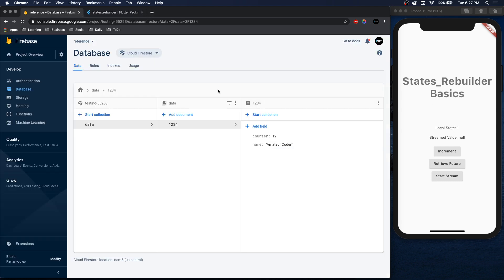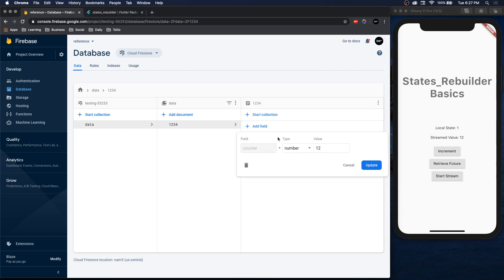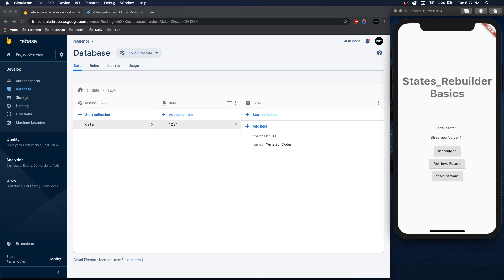We're going to do that by demonstrating the very basics of it in an app similar to this. So we have our database with a counter of 12. We can start a stream of that database so then we can update this number to let's say 14, and it gets updated here. We have a local state as well which we can increment here, and we can retrieve the future of the counter.